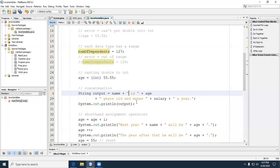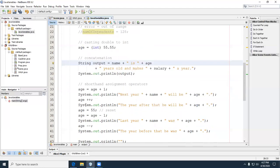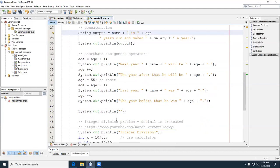We created a string variable called 'output' and passed it to System.out.println. Then I show the shorthand abbreviated operators — incrementors and decrementors. You can say 'age = age + 1' or simply 'age++'. Same for decrementing: 'age = age - 1' or 'age--'. They're equivalent. Age is 55, so next year Fred will be 56, the year after 57. I reset age to 55 before decrementing, so it goes to 54 and 53.